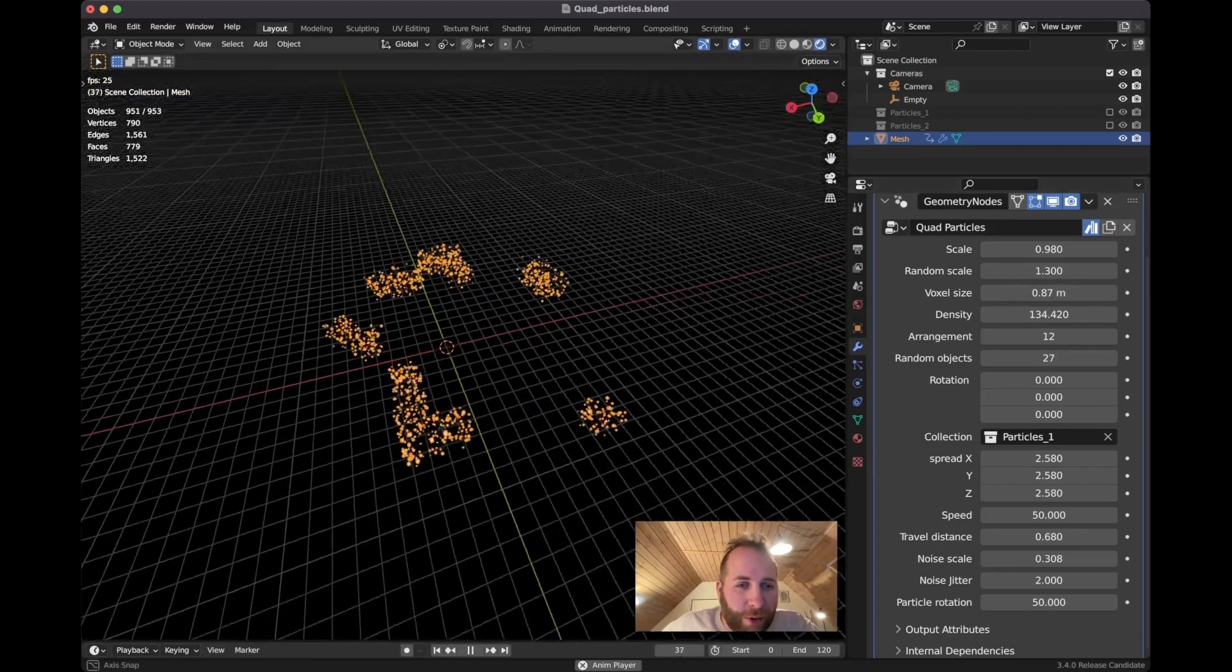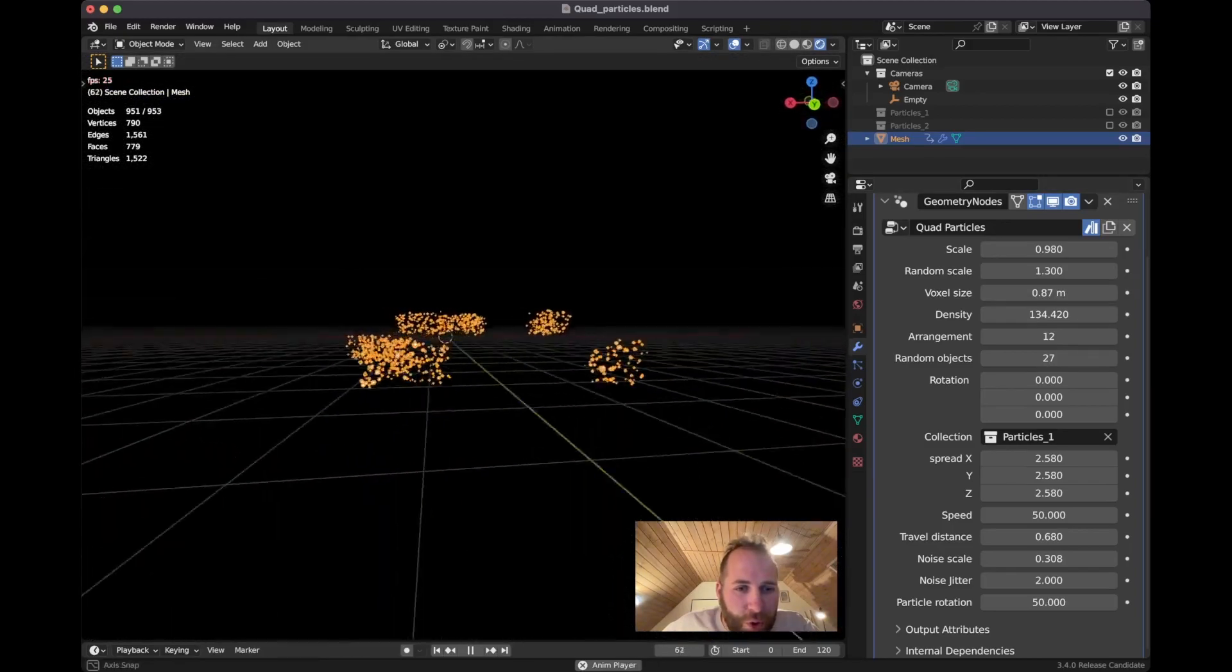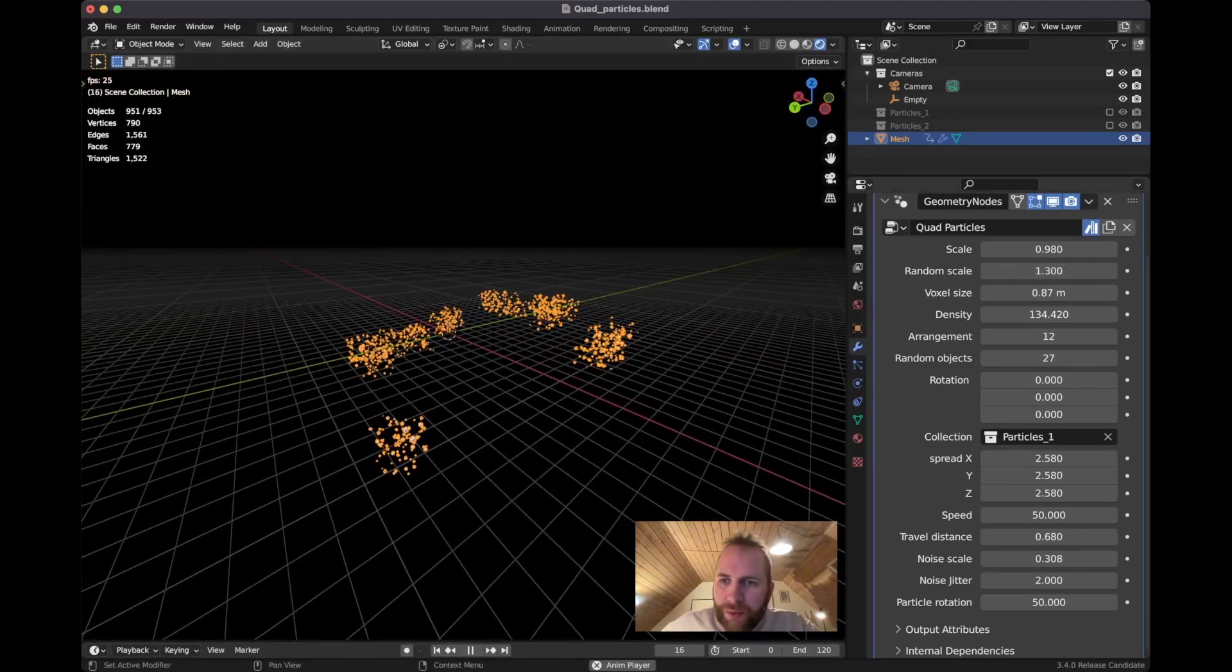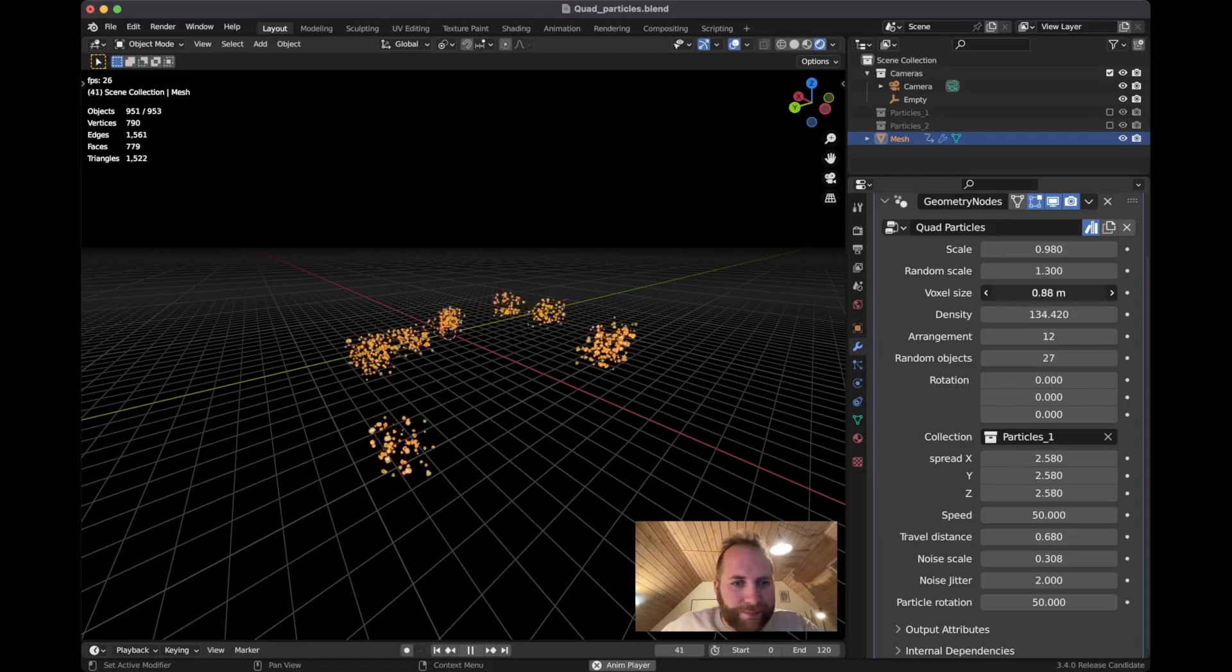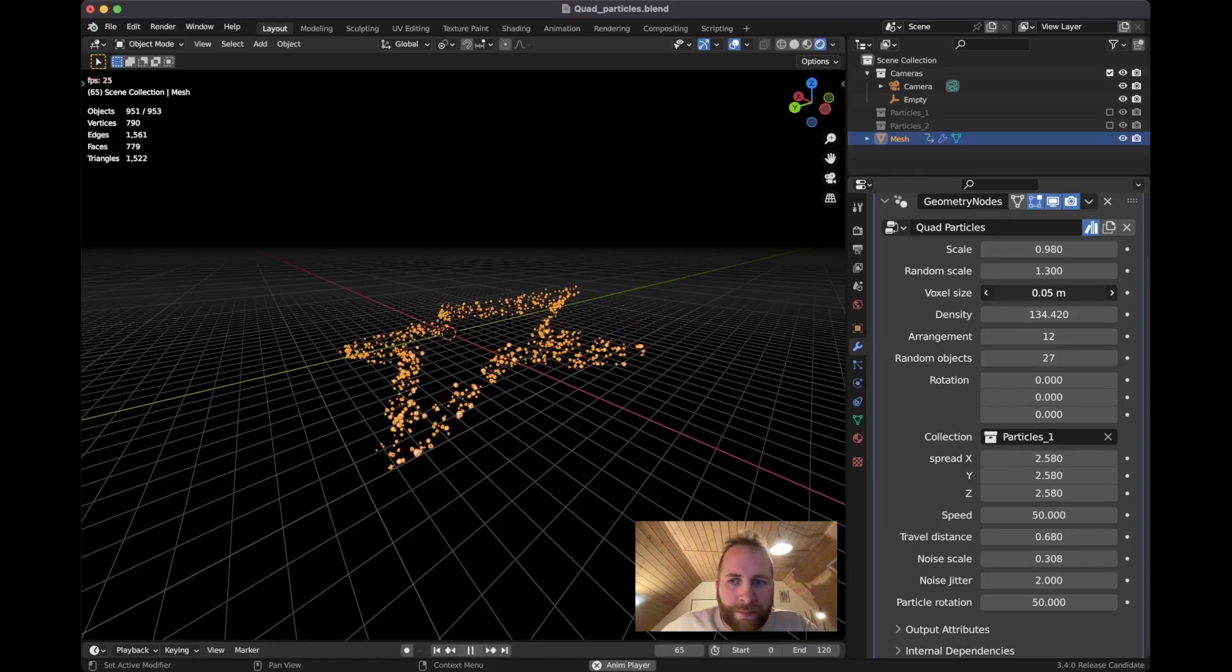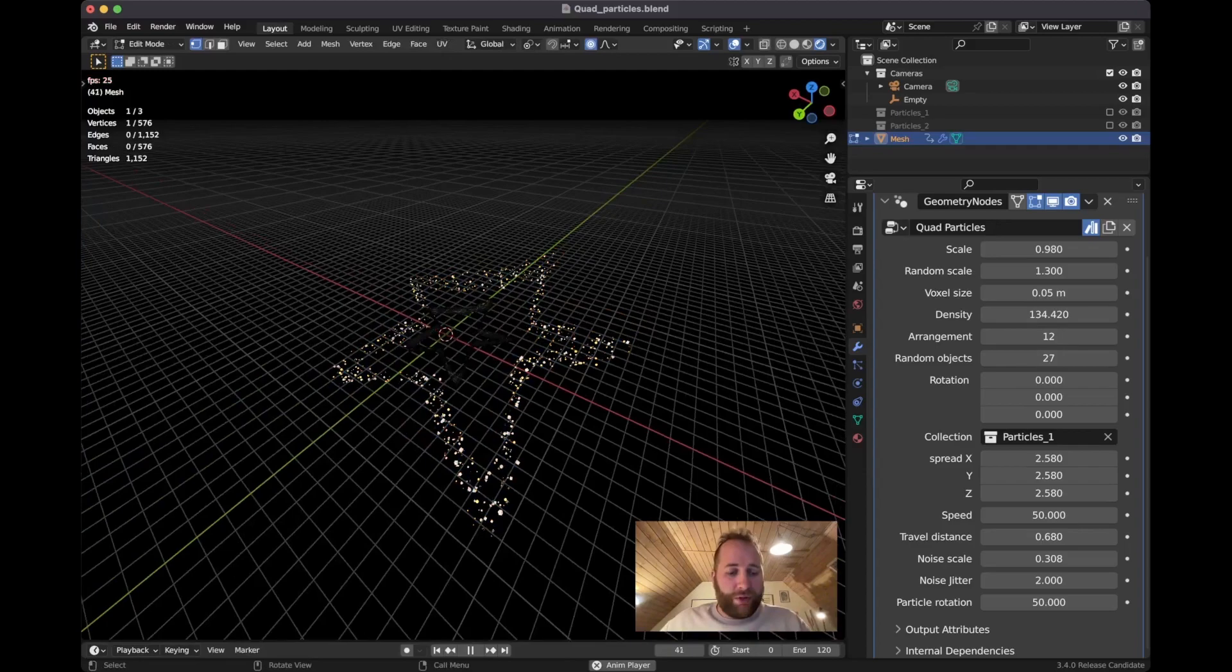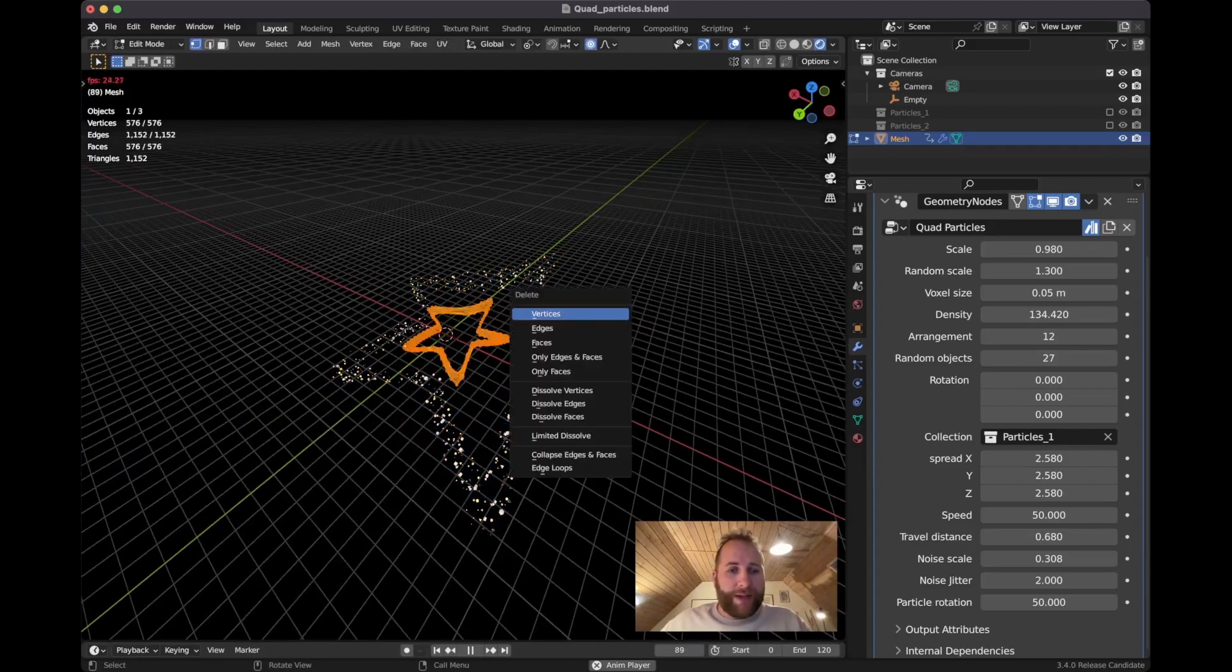But that is dependent on the voxel size being quite small. So if it goes up, you will actually start to see those sort of volumetric cubes or pixels forming, right? Oops, not it.